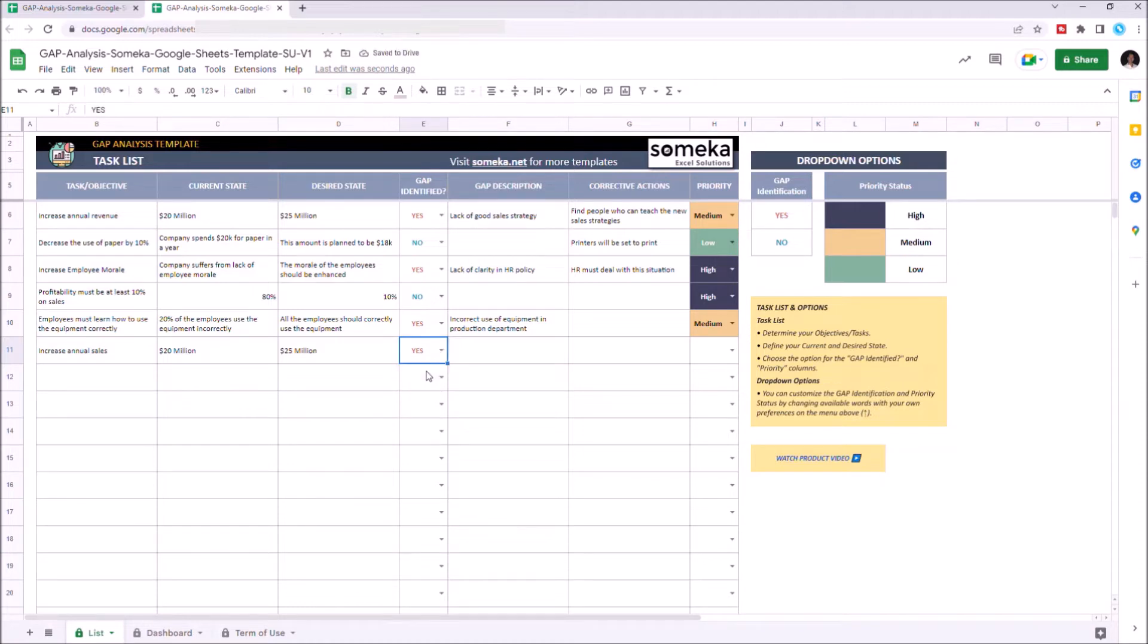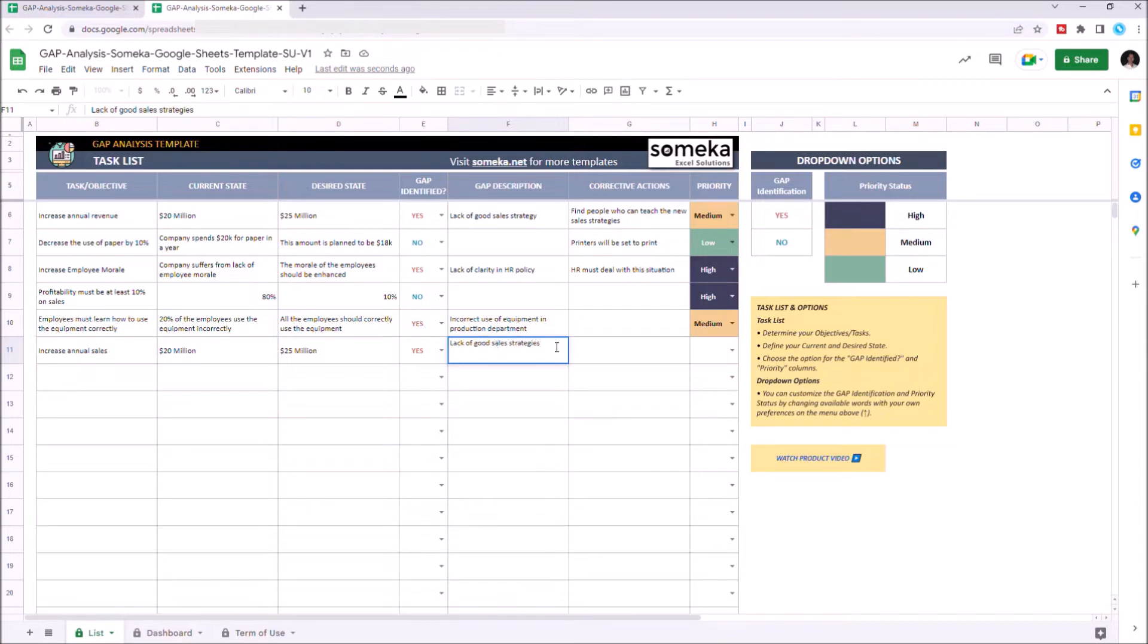For the gap description, we can say lack of good sales strategies. For corrective actions, we write find mentors to teach new sales strategies.